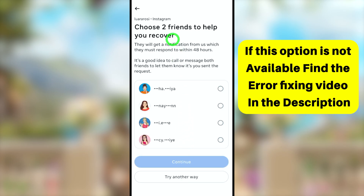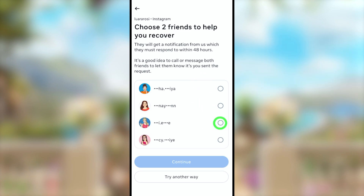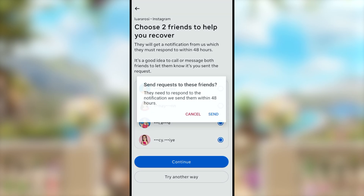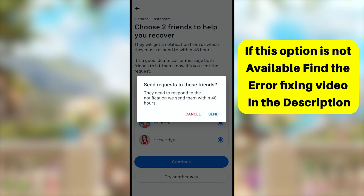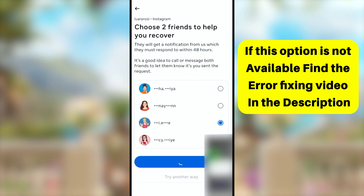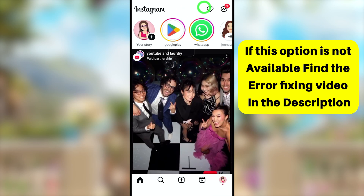In this video, I will explain both verification and recovery methods. First, I will show you how to get help from a friend, then how to recover by submitting a video selfie. I will select the last option, which provides a list of accounts. From this list, you have to select at least two friends that you can contact, then tap Continue and tap Send in the pop-up window.